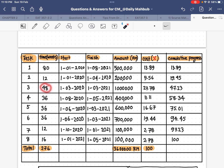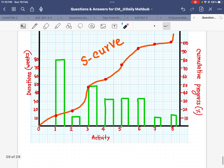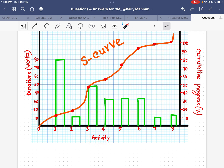For the second activity it takes 12 weeks, for the third it takes 48 weeks, and in the same way I fill in the duration versus activity. Then I need to plot the cumulative progress for each activity. For the first activity the cumulative progress was 13-point-something, so I place that point on the chart.